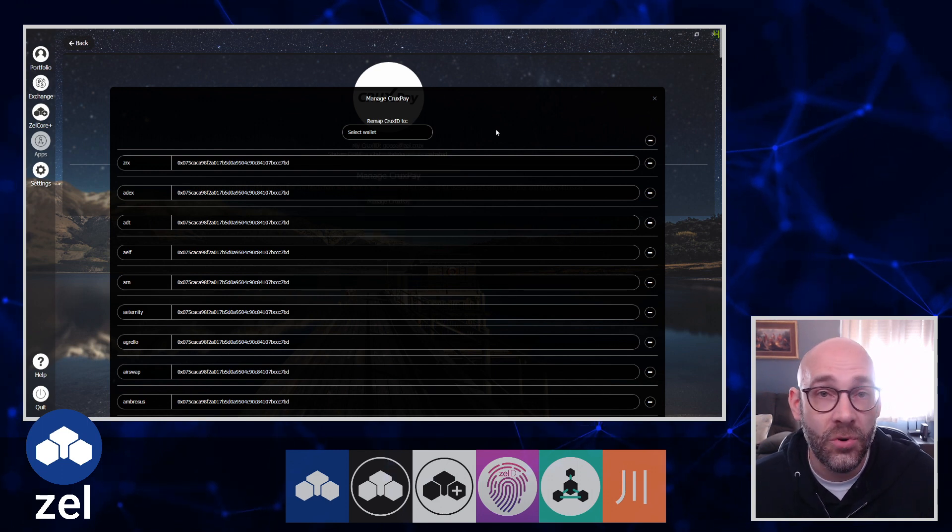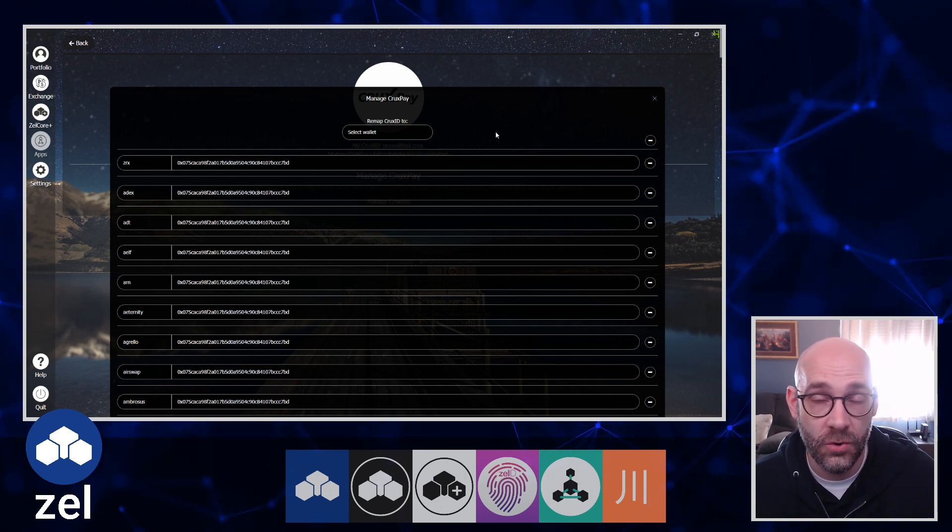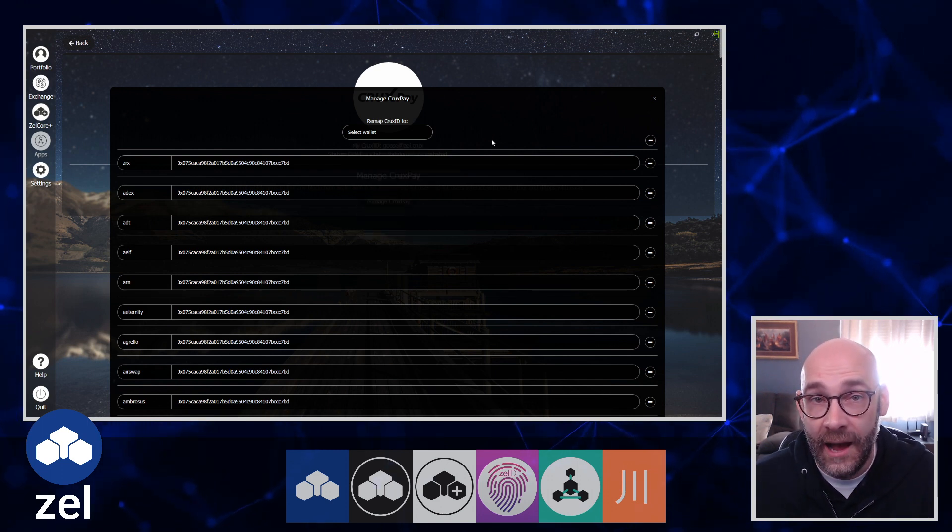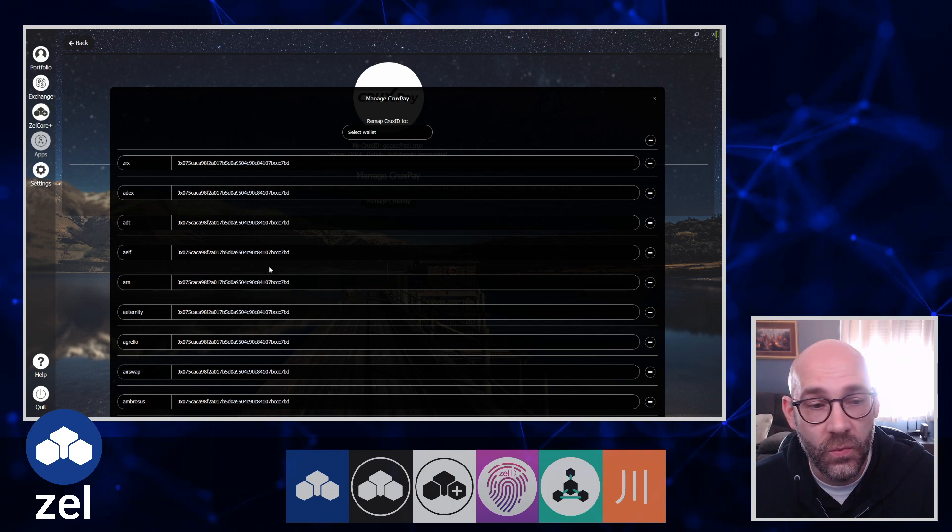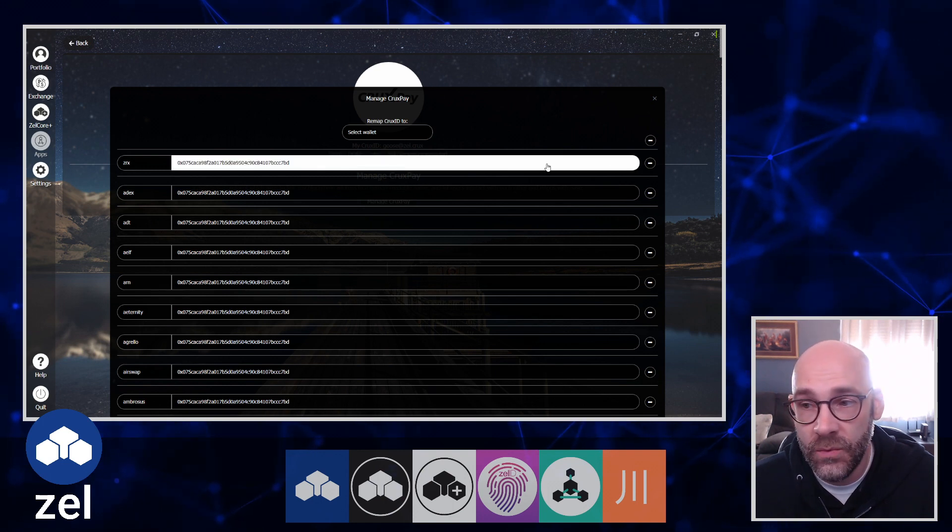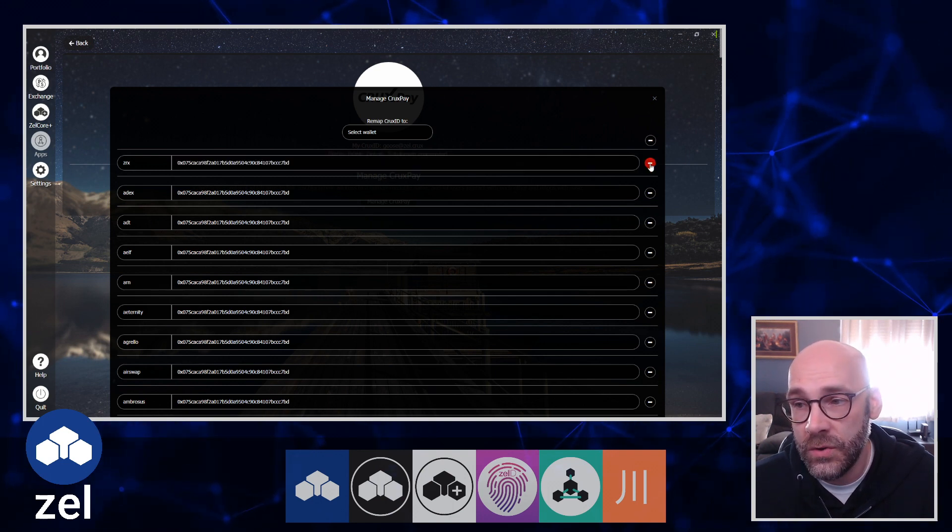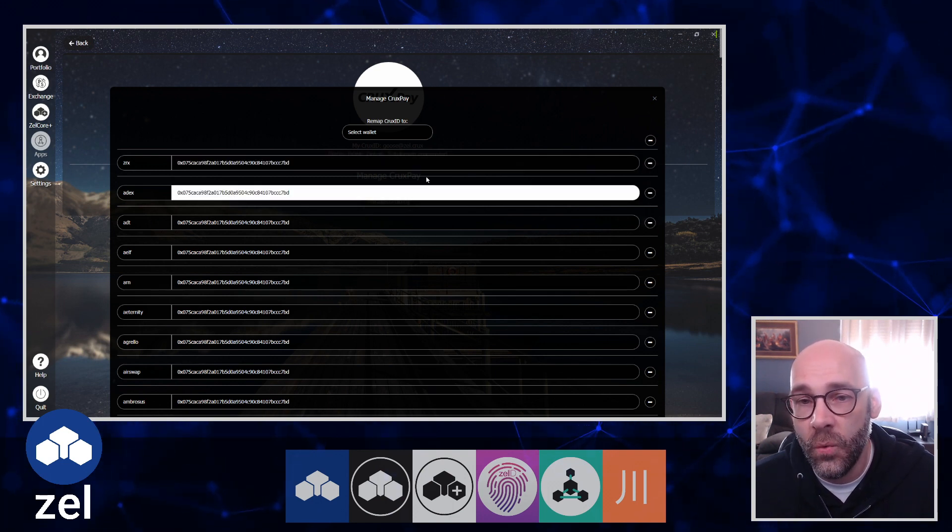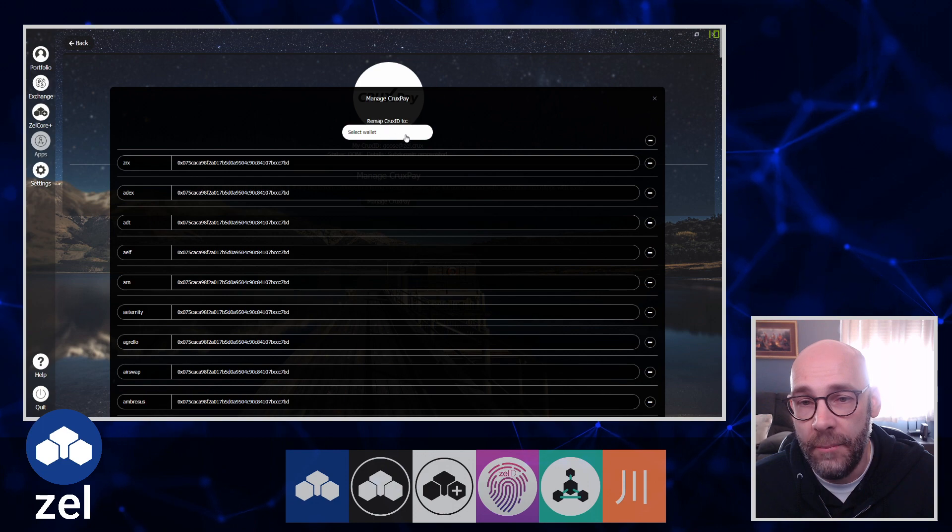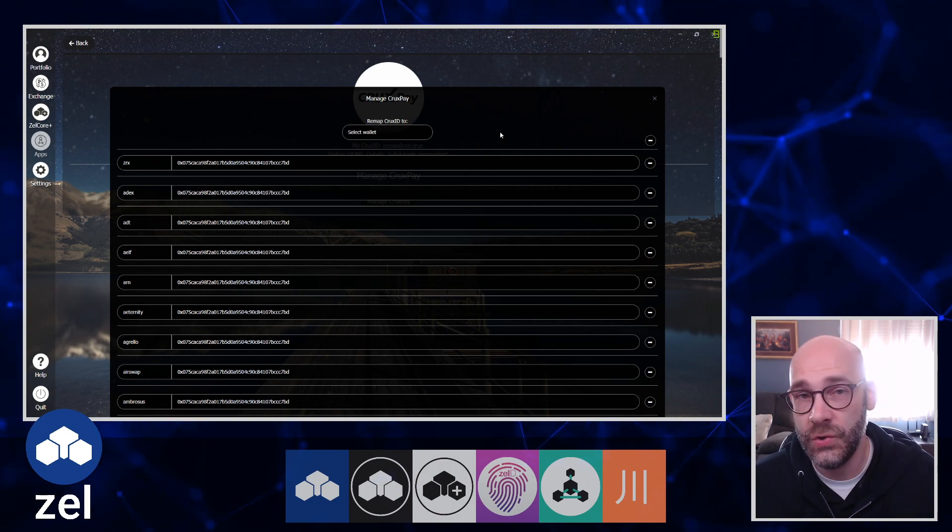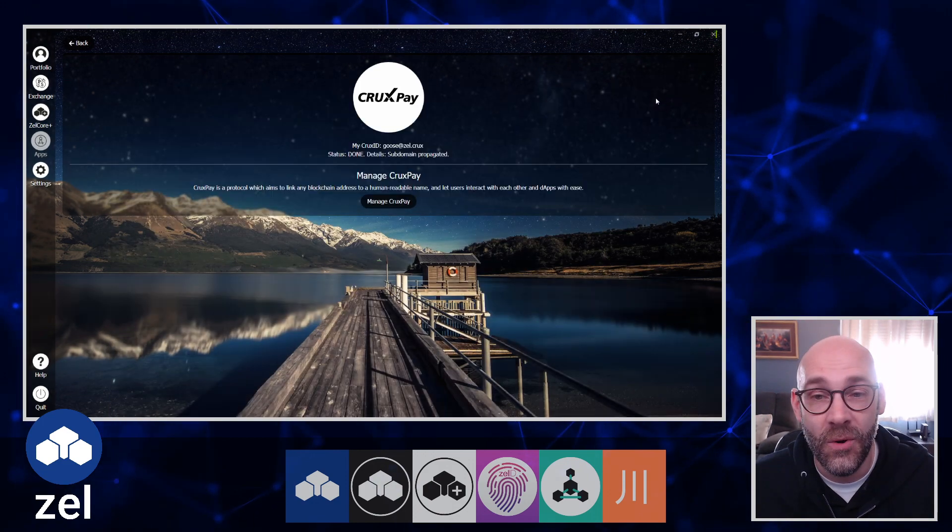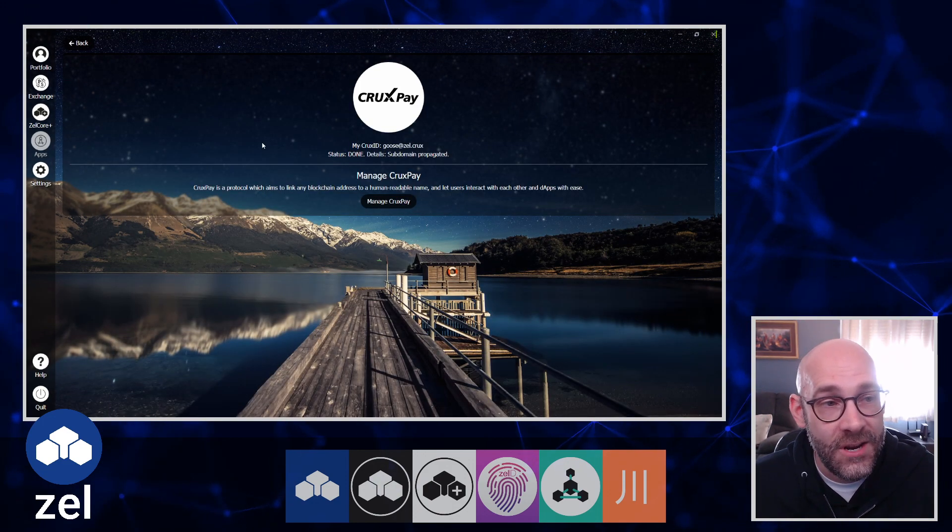Now if you want to change any one of these, you can basically delete them or remap them. That's essentially all you can do right now. Let me show you how easy it is to send crypto to a Zel ID.